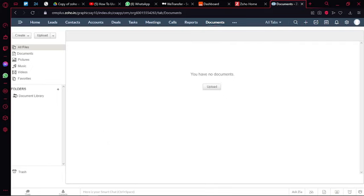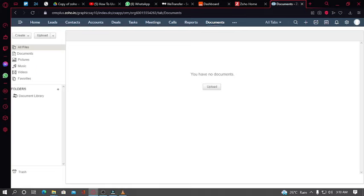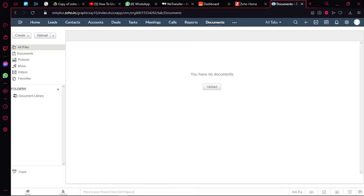So that was it for today. I hope you found this video very helpful and now you are able to set up your own custom CRM. Feel free to like and subscribe to the YouTube channel. And if you have any questions, leave them in the comment box down below and I'll see you in the next video.